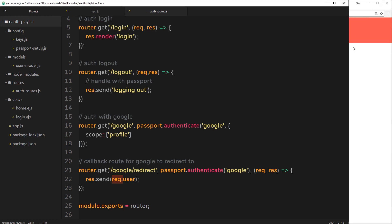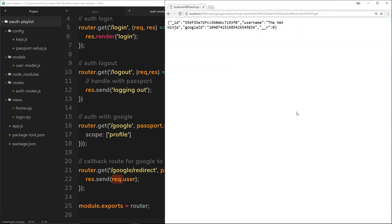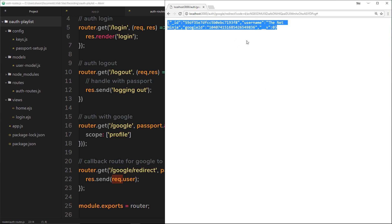So if we log in — let's just view this one more time using Google — we get that object back and we can see that we are logged in, this is who I am. Now typically, if we log into a website, we don't want to be sending an object back of your details, that's just really bad. We want to do something else — we want to maybe send them to a dashboard or their profile page, so that's what we're going to do.